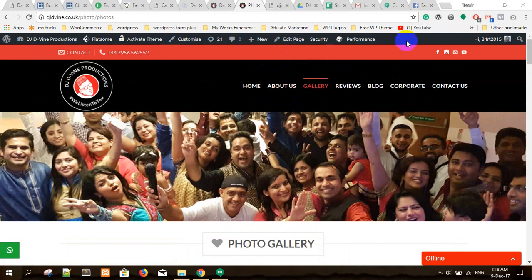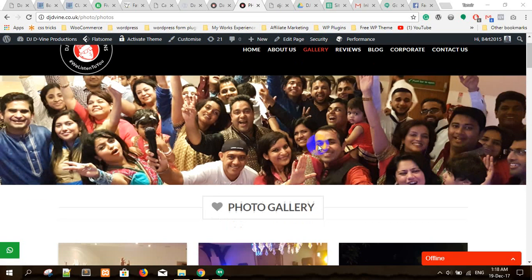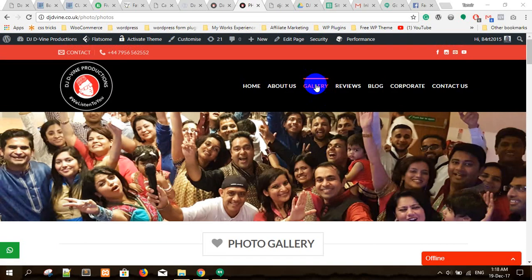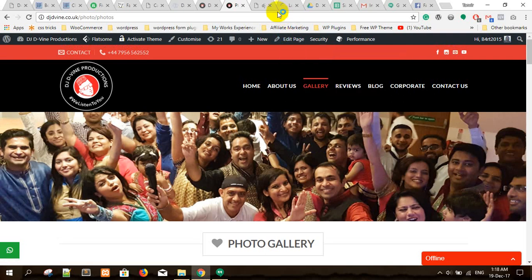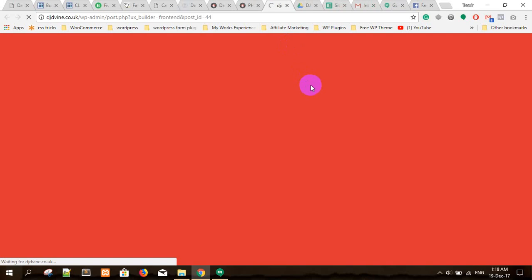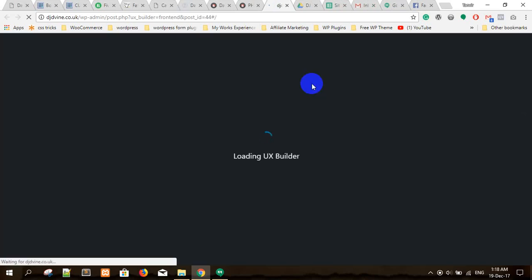Once you log in you will be on the page you want to change. I want to edit the gallery page now, so I go to the edit page and then UX builder opens in a new tab so that I can see what I'm doing. This is the back end of the gallery page.